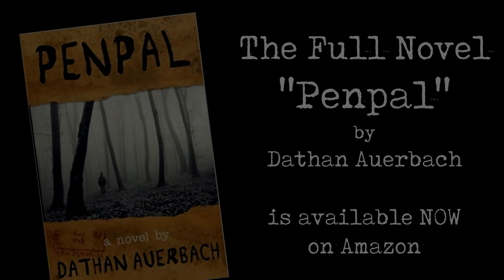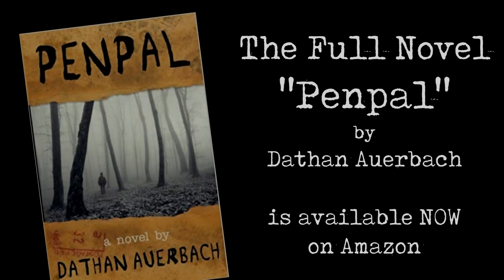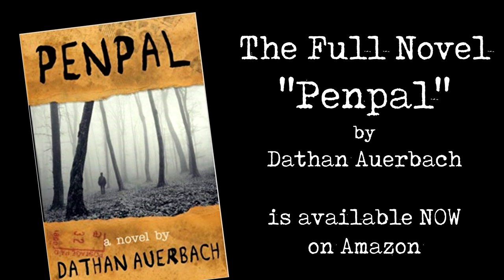I'm just going to let you know about two things. One, Pen Pal, the full novel, the actual expanded version of what you're hearing right now, is available on Amazon. The link is going to be in the description down below, as well as the link to Dathan Auerbach's new book, Bad Man. So if you haven't checked it out, then I really suggest you do so.